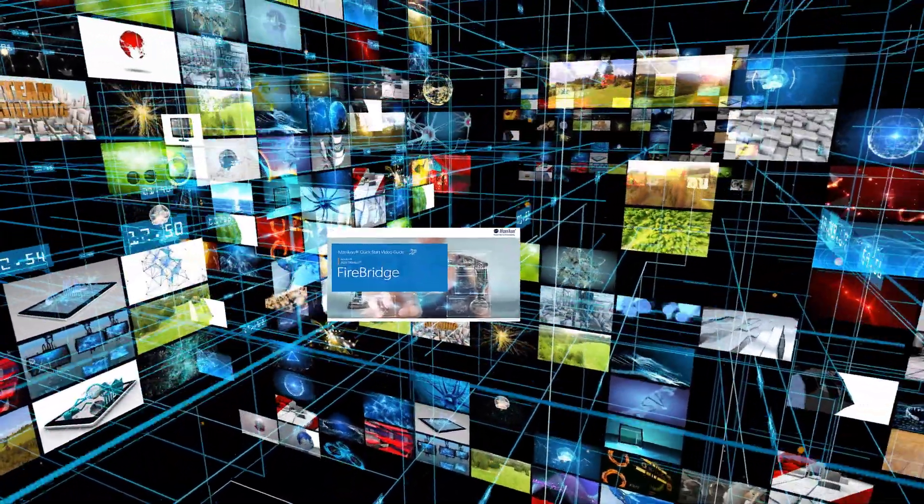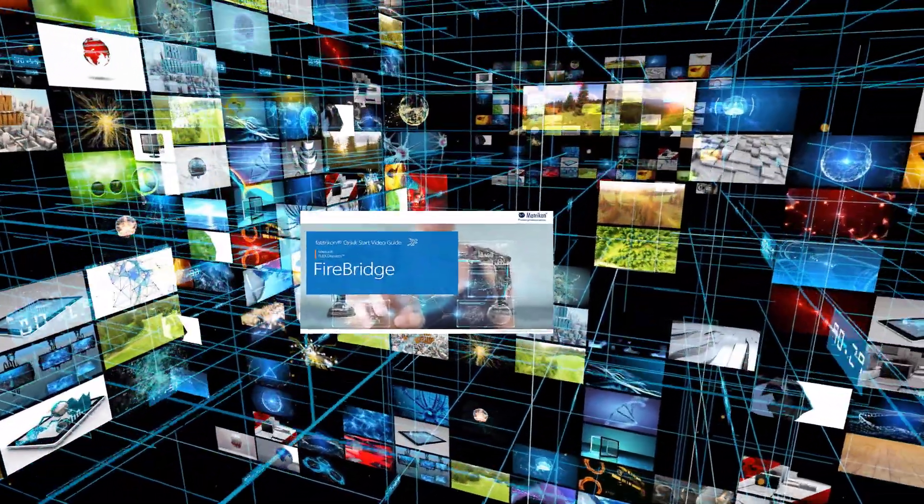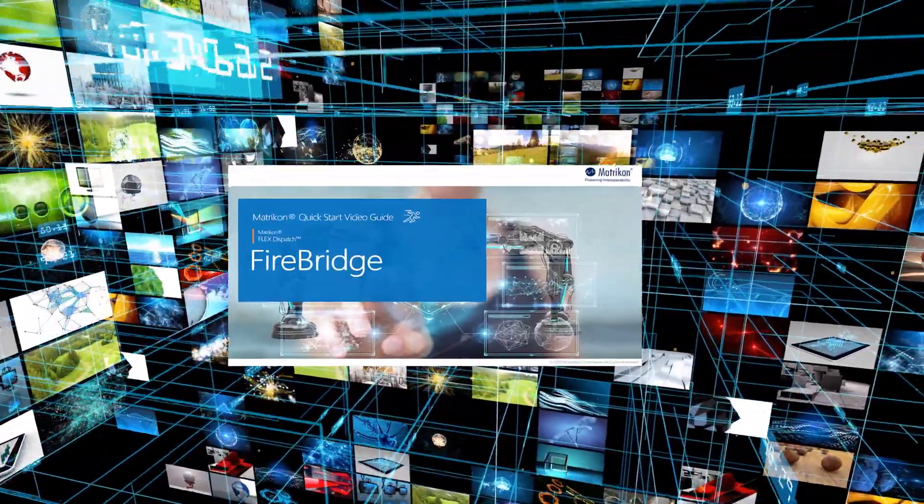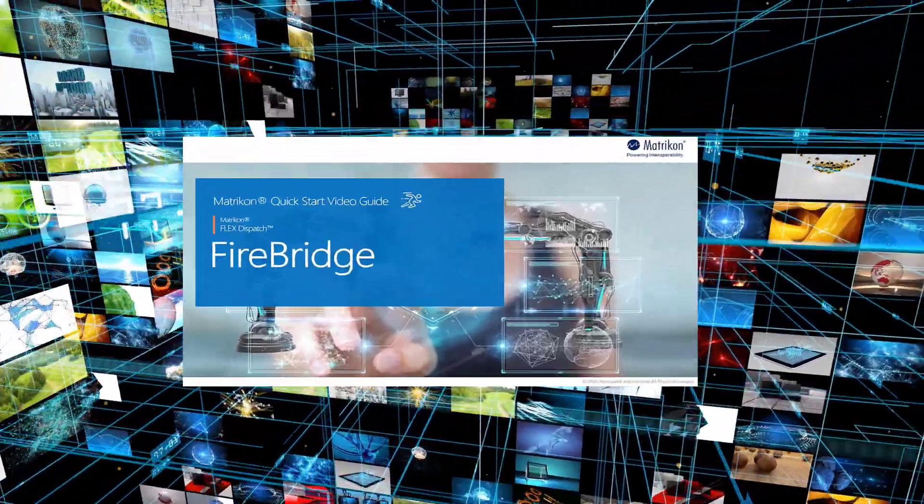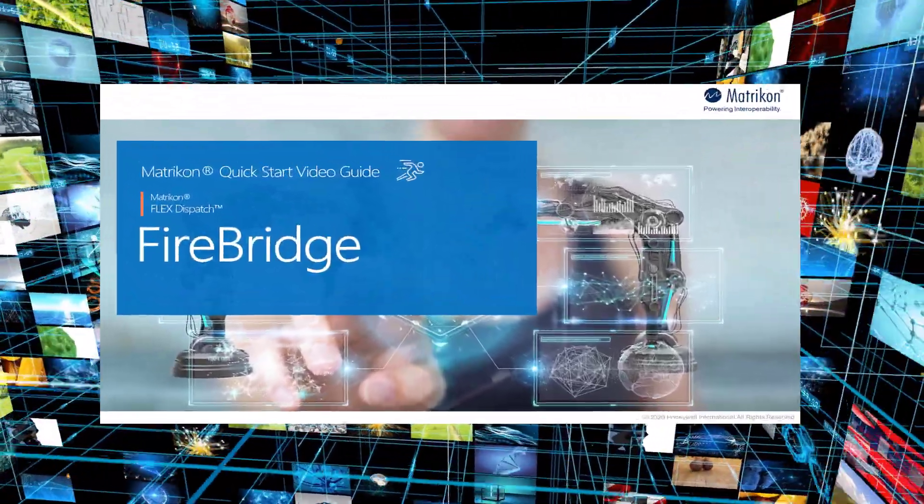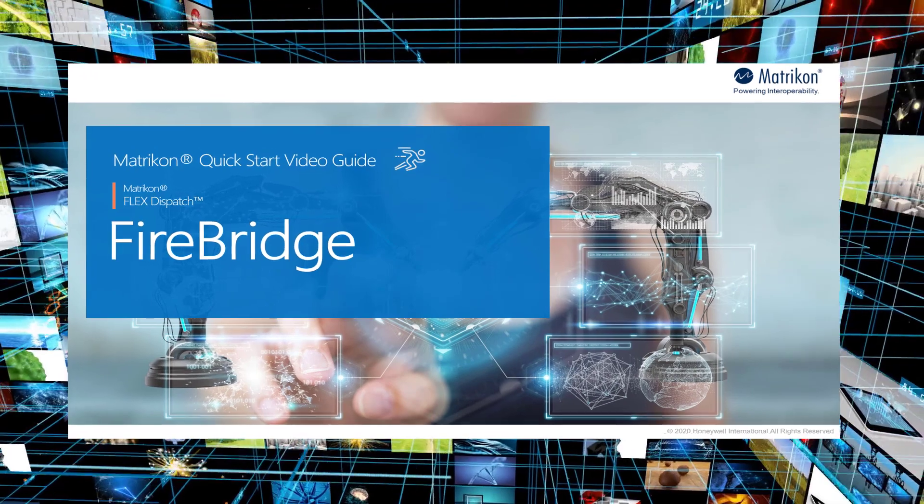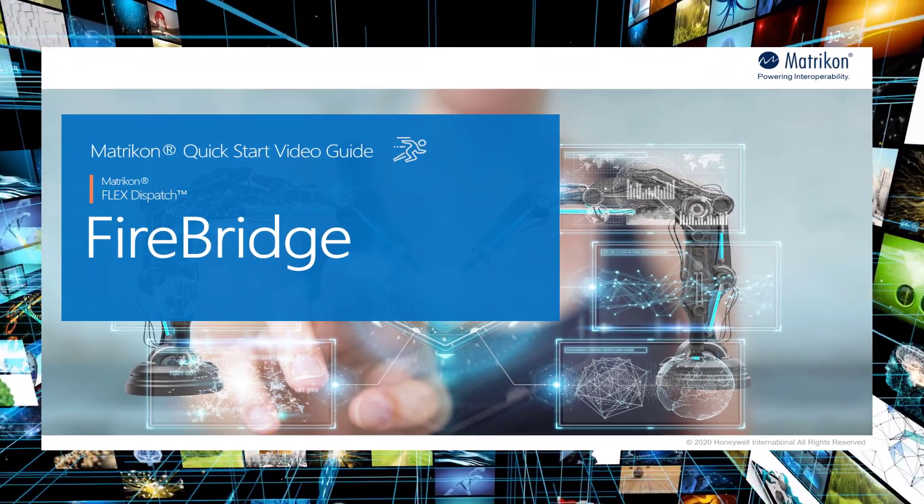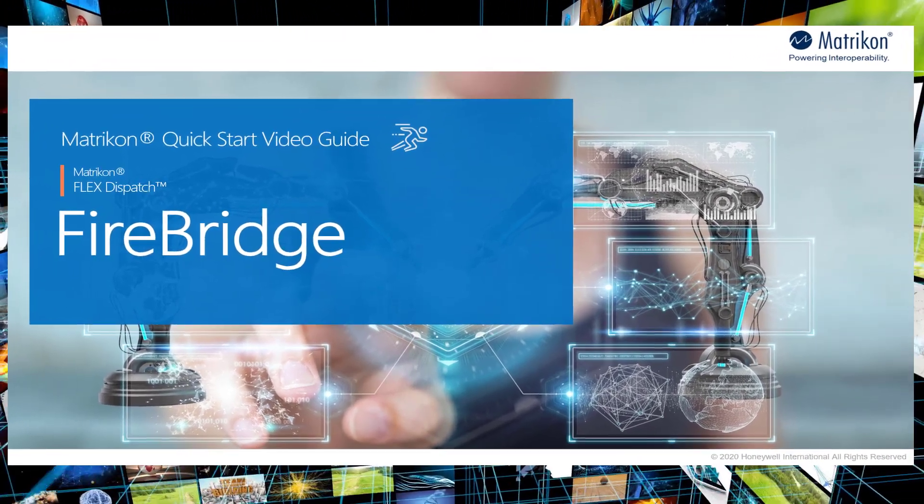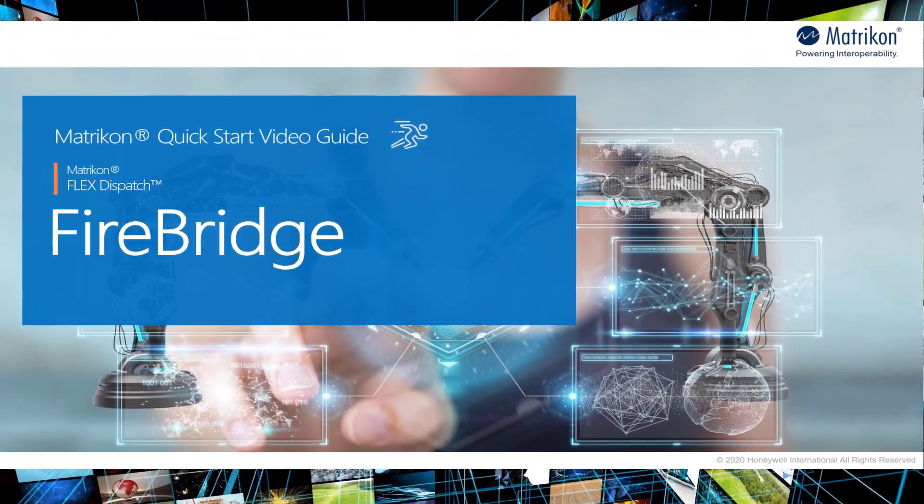Welcome to the Matricon quick start video guide for Matricon Dispatch. In this video, you will learn about what the Matricon Dispatch Firebridge functionality is used for and how to quickly get it set up and running.